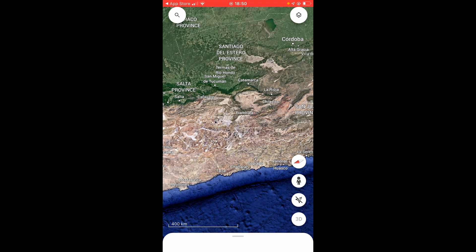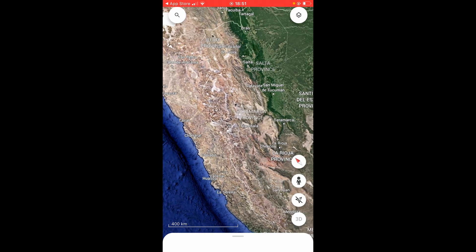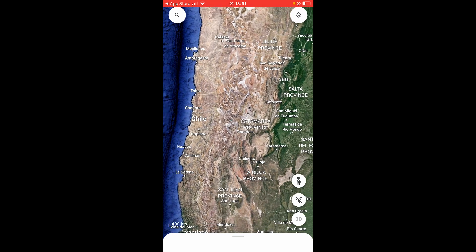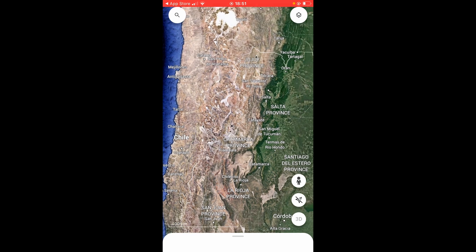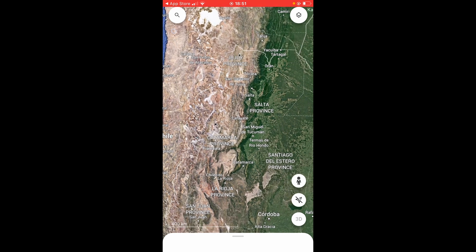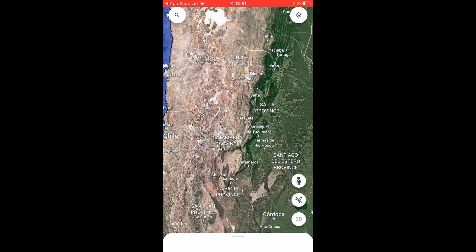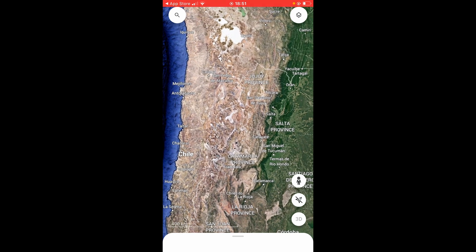In the bottom right-hand corner there are four buttons. If you click on the top one it's the compass, and provided that the red arrow is pointing up, that means it's pointing to north.